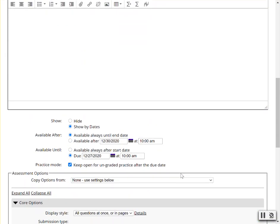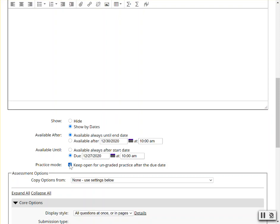When you scroll down beneath the due date of an assessment, you'll notice practice mode. Keep open for ungraded practice after the due date is visible. If this checkbox is selected, then after the due date of an assignment, if students click on the assignment, they'll be presented with the option to practice the assignment for no credit.